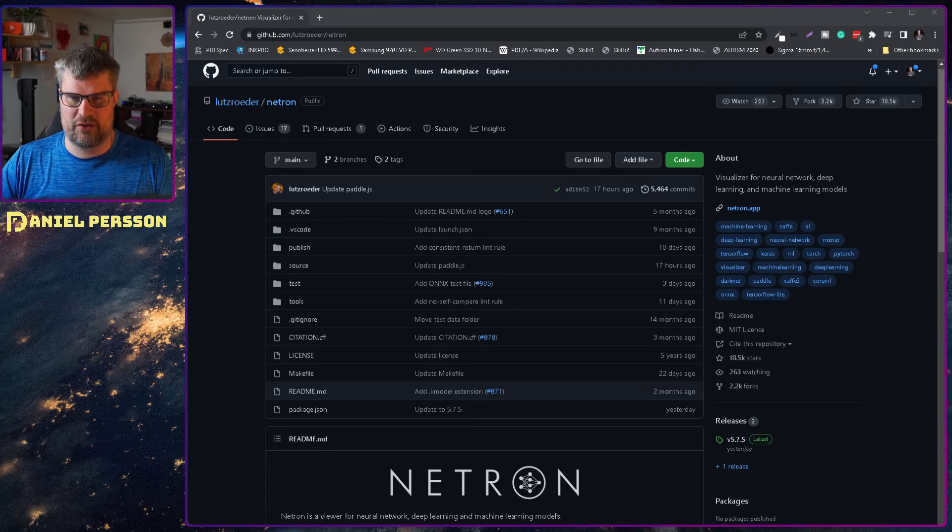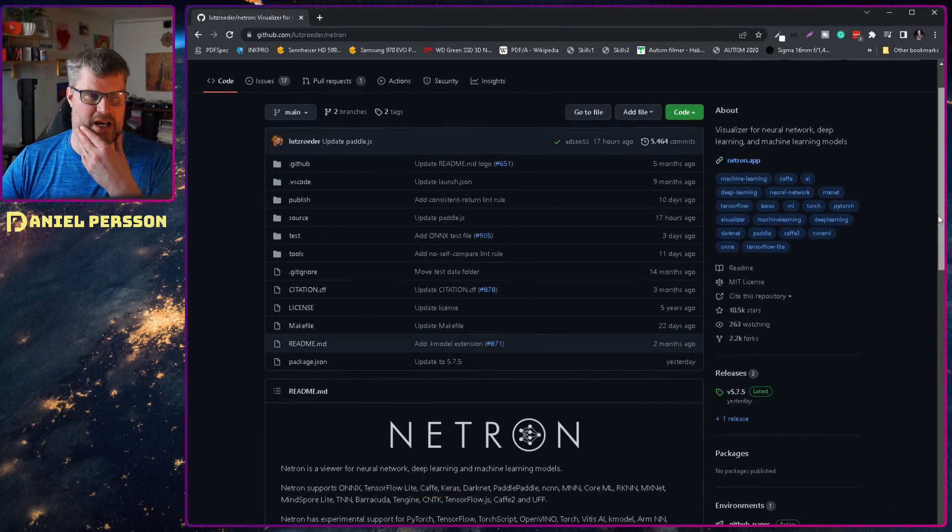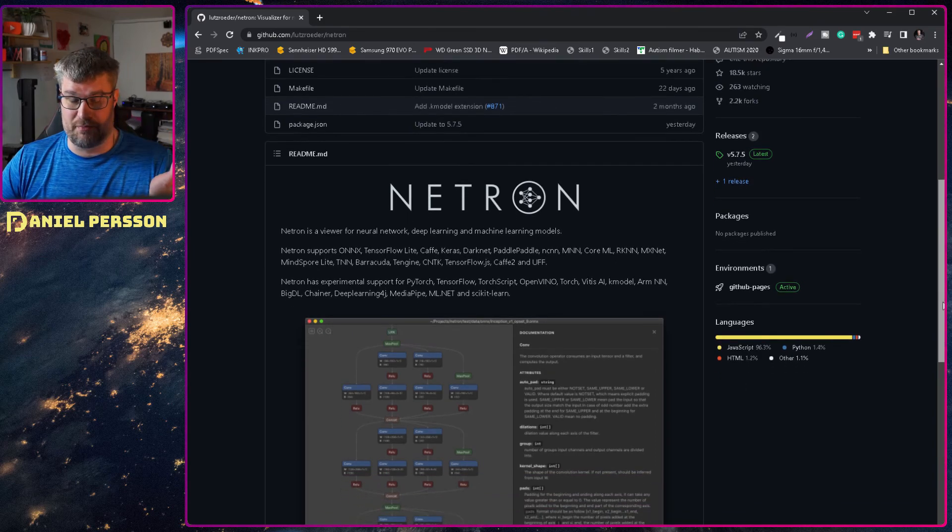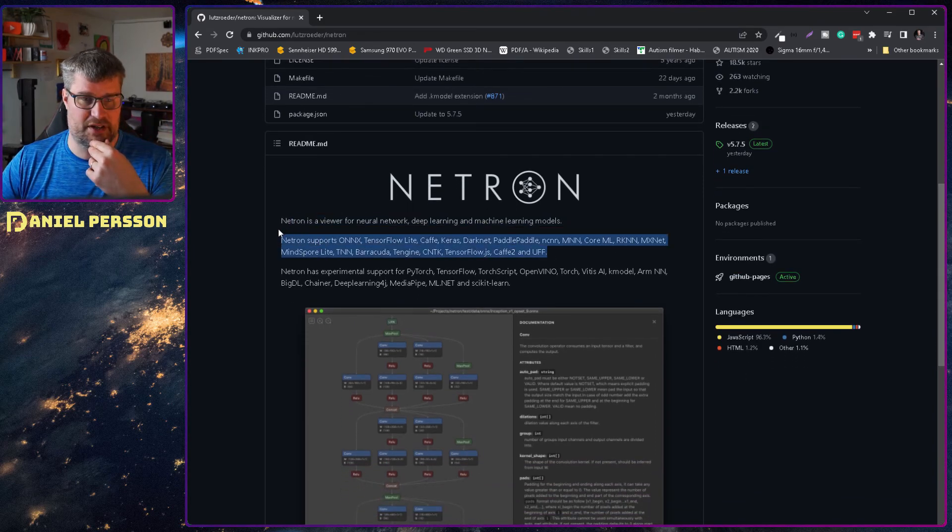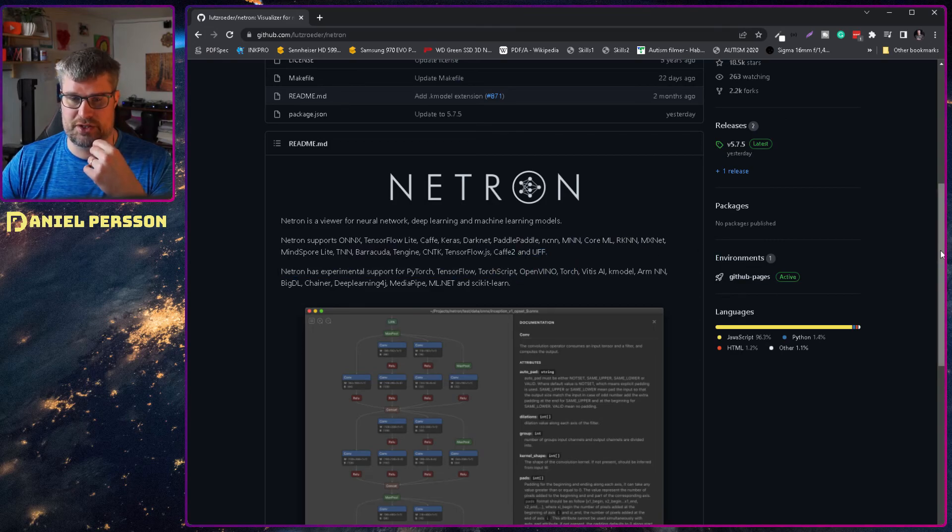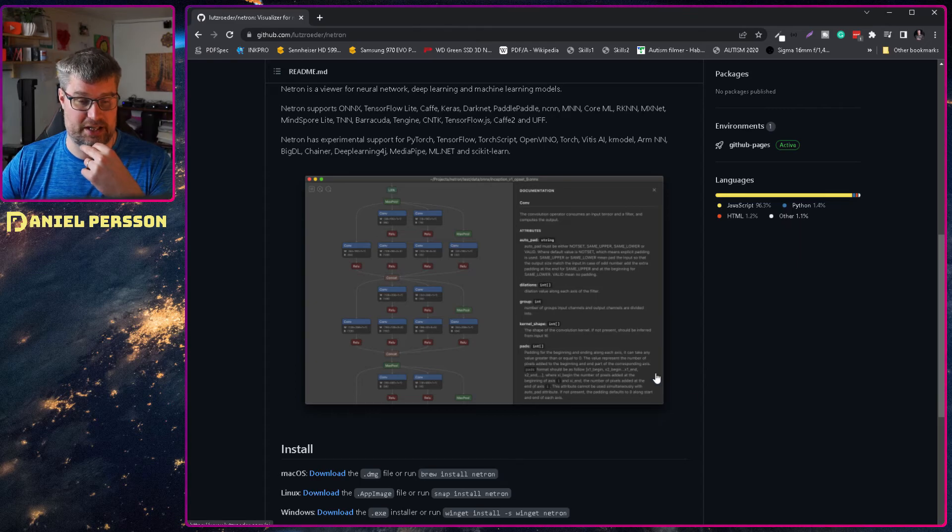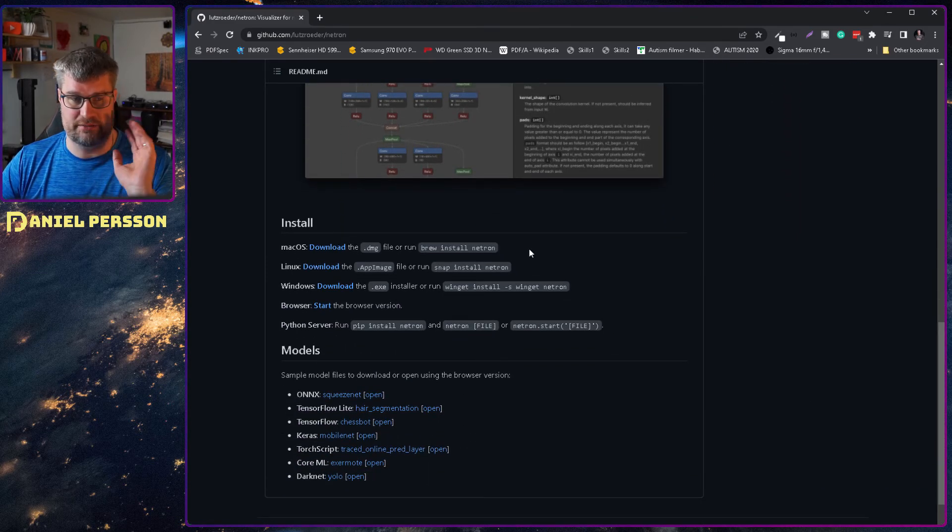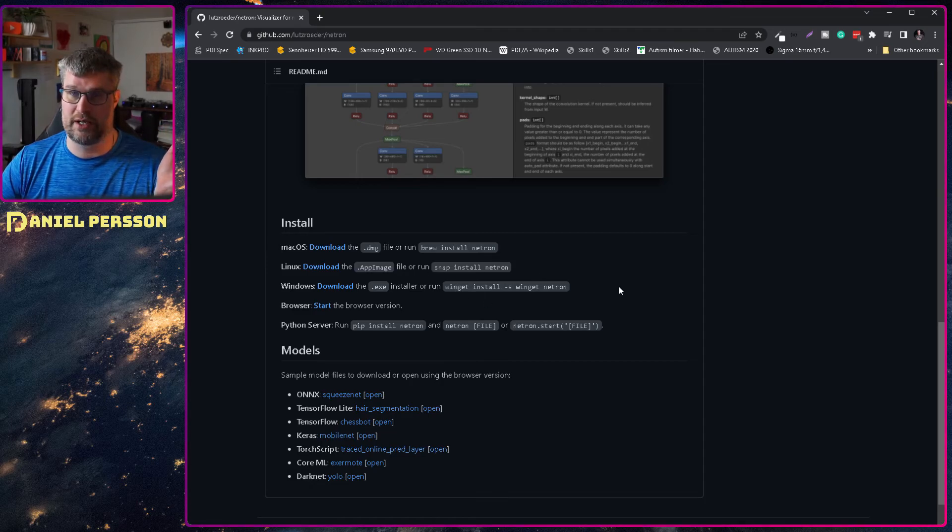If we look at the specific GitHub repository here where we have Netron, you can build this. It says that it can open a bunch of different formats and show some detailed information about your network. You can install this either directly in iOS, in Linux, or by Winget in Windows.